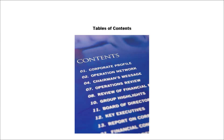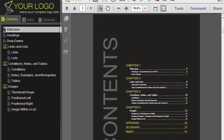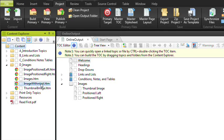Third, understand how tables of contents work. Creating a table of contents in Flare can be very easy to do, for both online and print output. For online output, it can be as easy as dragging topics into the TOC editor.